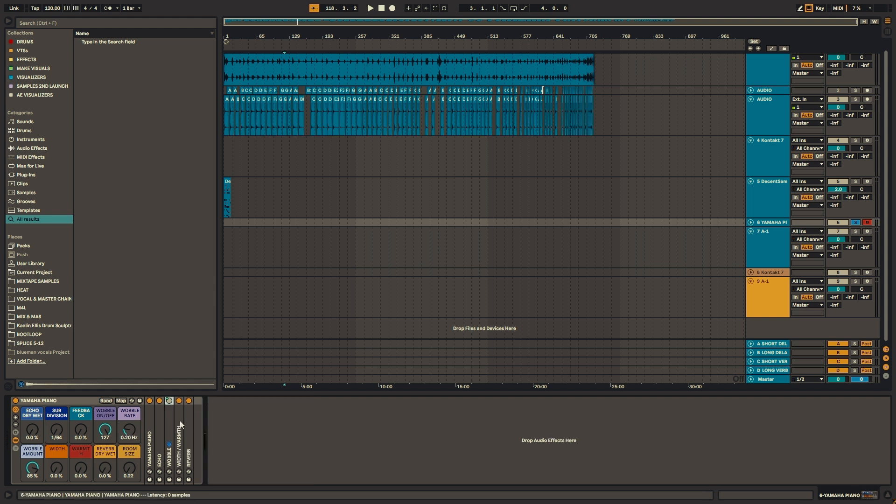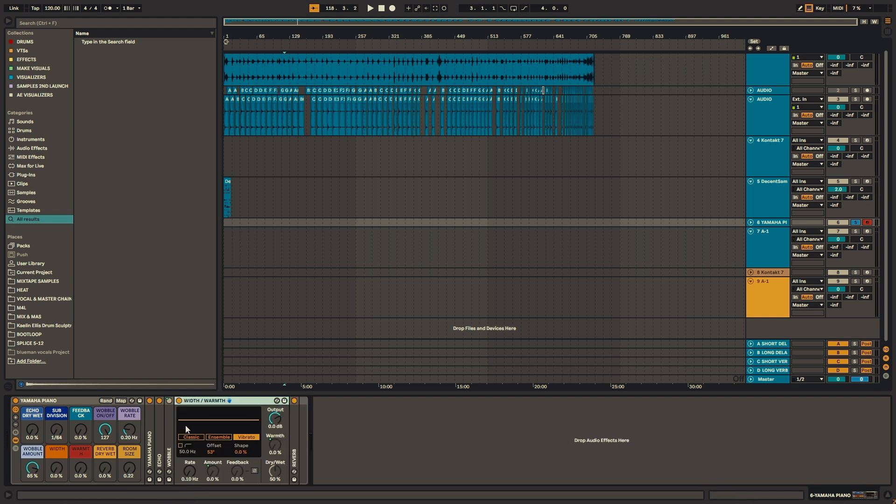The next part of the chain is this width and warmth, which is also using the chorus. I just added this chorus, because all my samples are in mono. So this brings them into the stereo field.